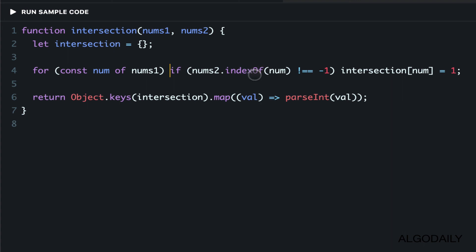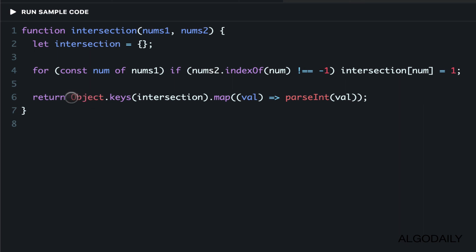And then just set it as a key in a hash. By setting it as a key in a hash, we effectively dedupe it. As a result, we're able to get the intersection using Object.keys, which gives us back an array.